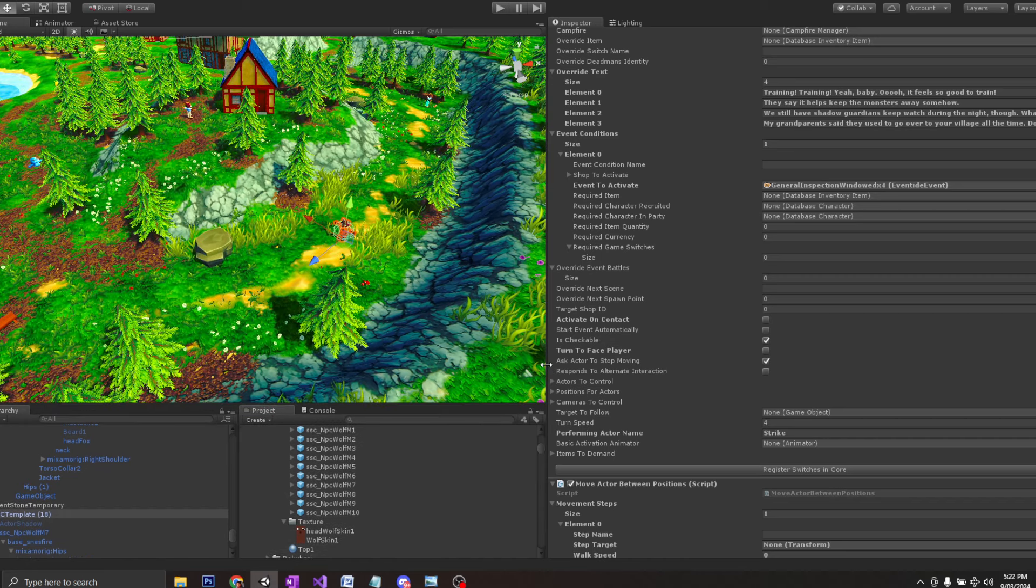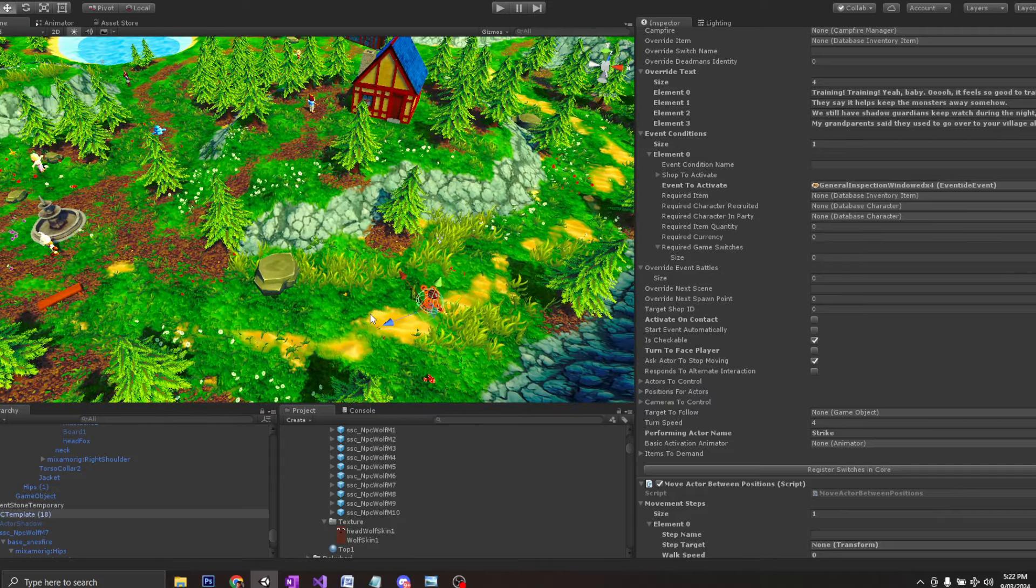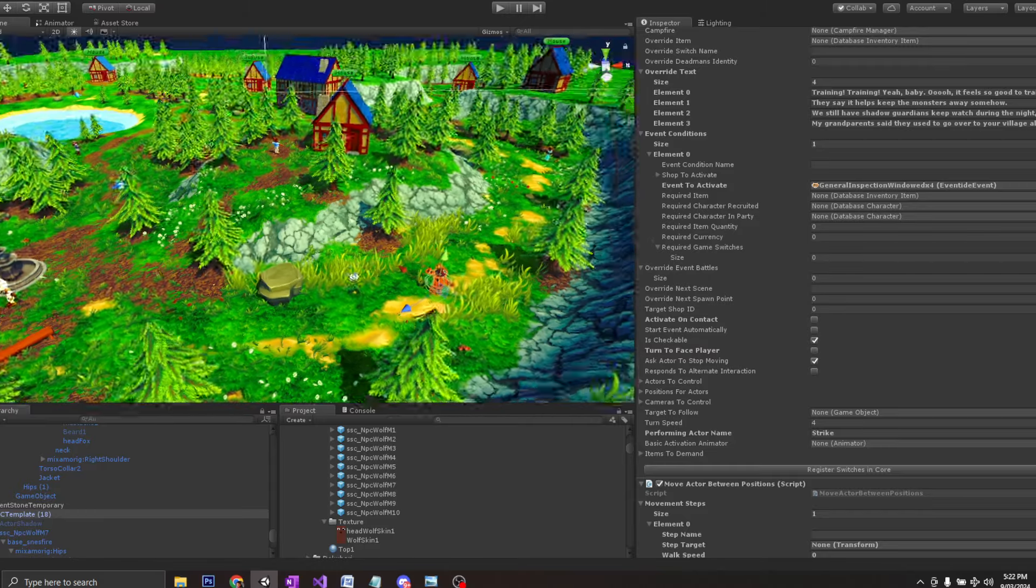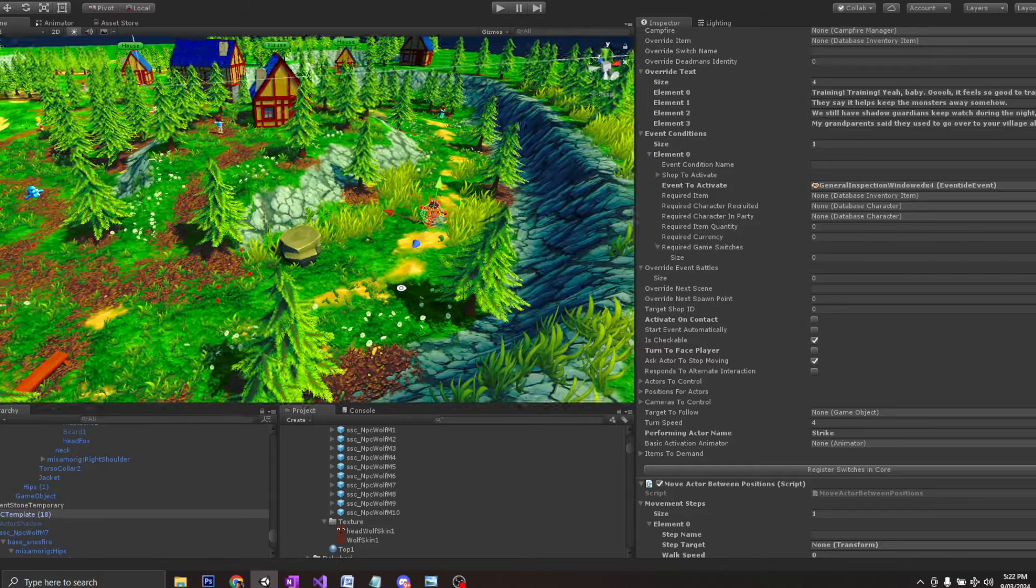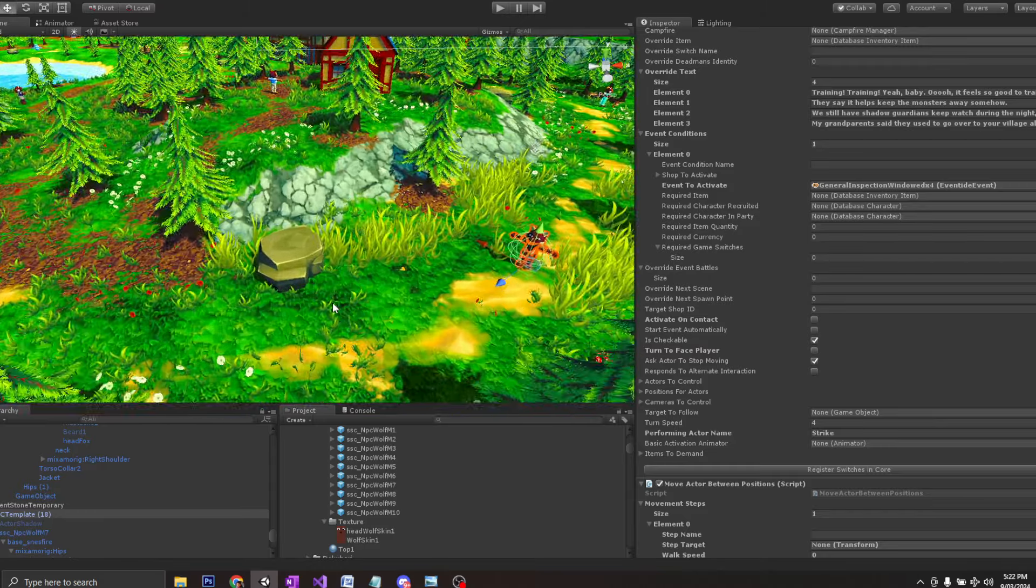Today I'm going to show you the process of how I direct an NPC or any character to walk around and also how to control their dialogue instruction.